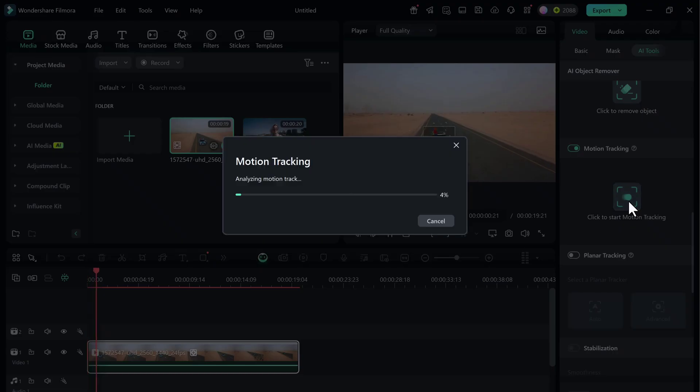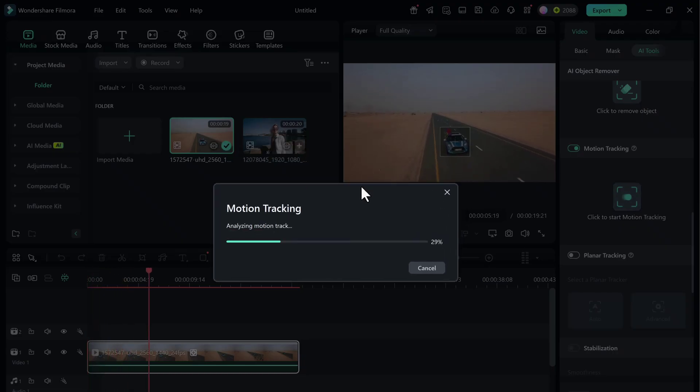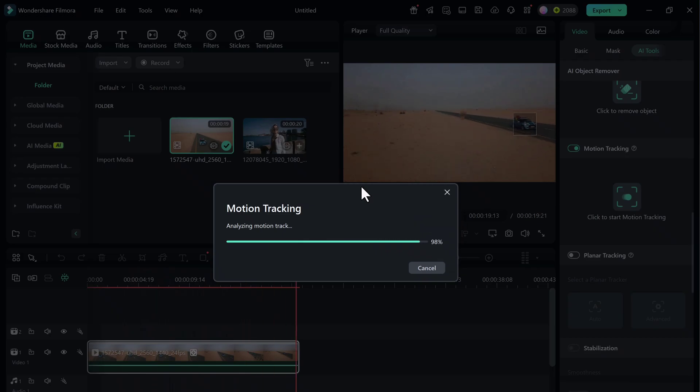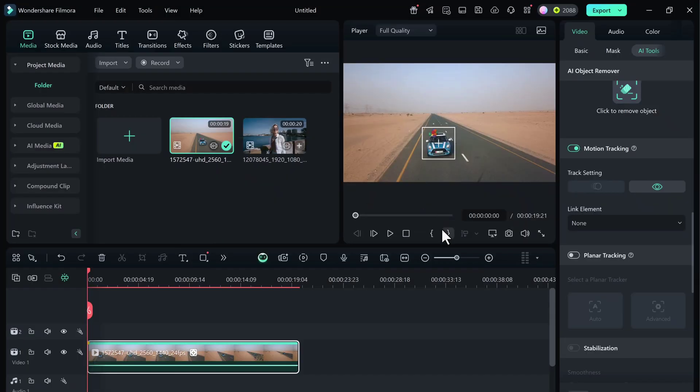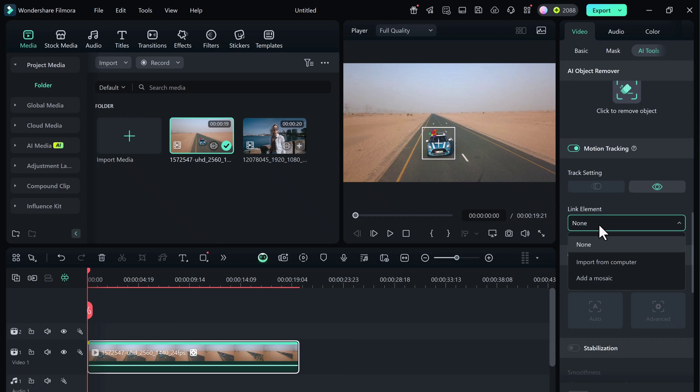and now the movement is fully tracked. Once tracking is done, let's attach something. Under Link Element, you'll see two main options.